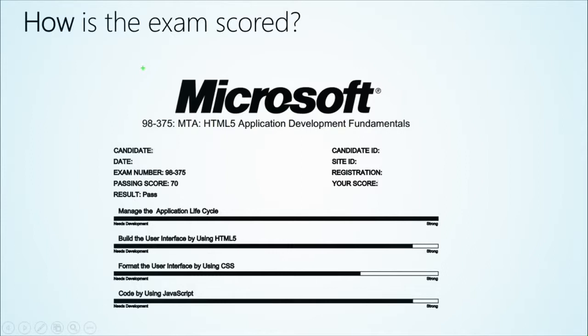The good news — hopefully it's going to be good news after you sit this course. You're going to know if you were successful before you actually leave the testing center. You're going to get a score sheet that looks similar to this, and hopefully after sitting this course you're going to see this pass result. On the right-hand side of your score sheet you're also going to get a scaled score — that's a score between zero and 1000. You're going to need 700 or above to get a passing score. You're also going to get a graphical breakdown showing how well you did for each objective.